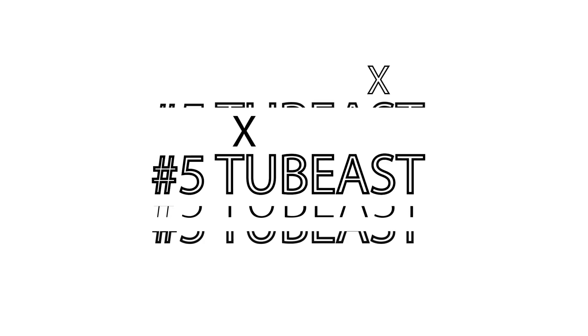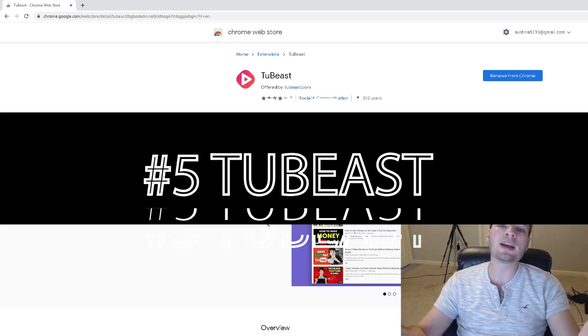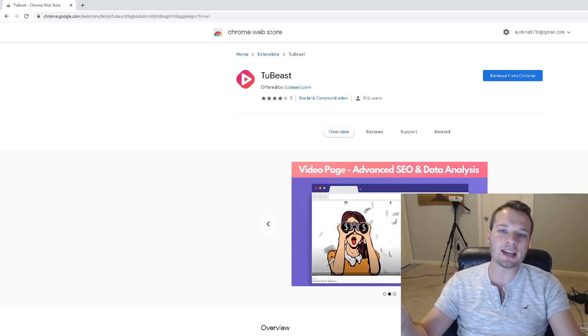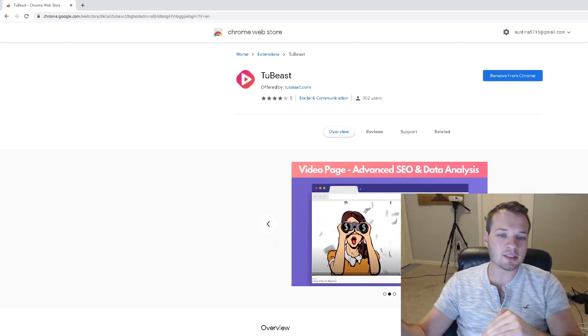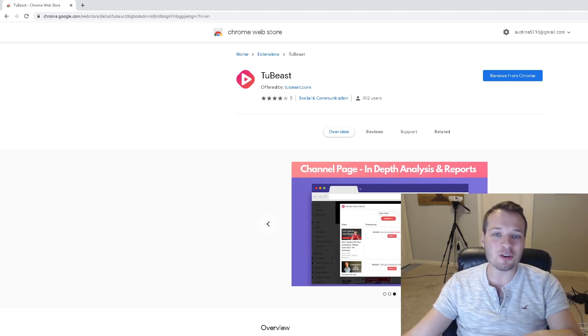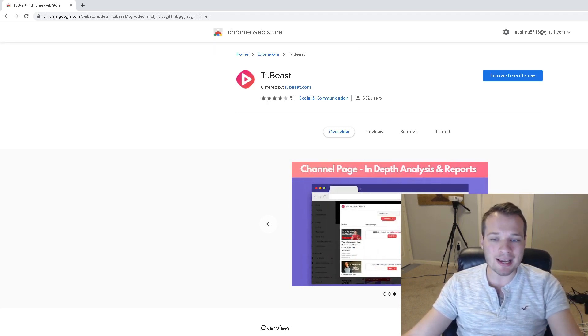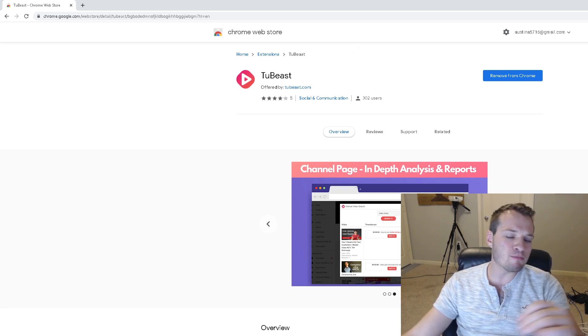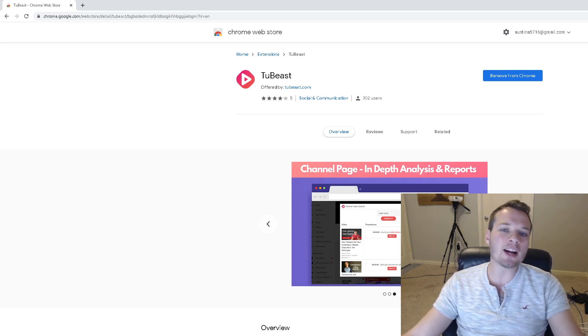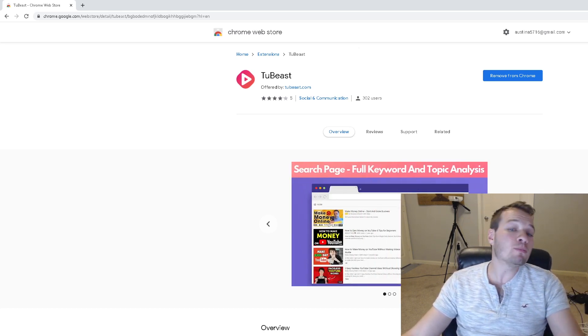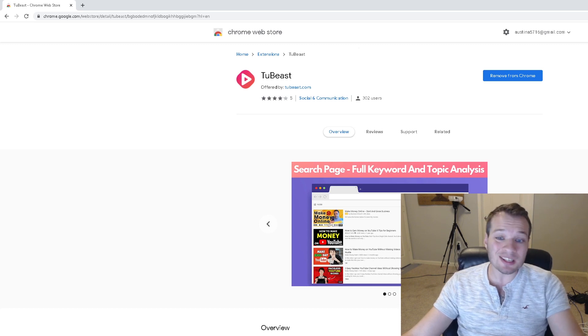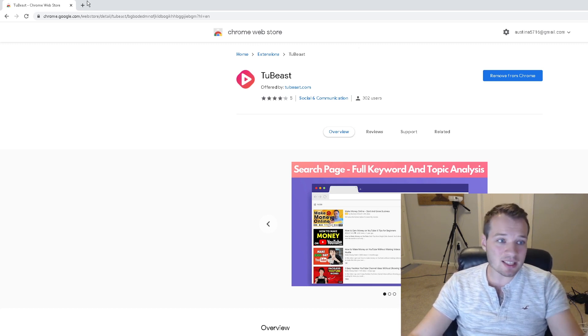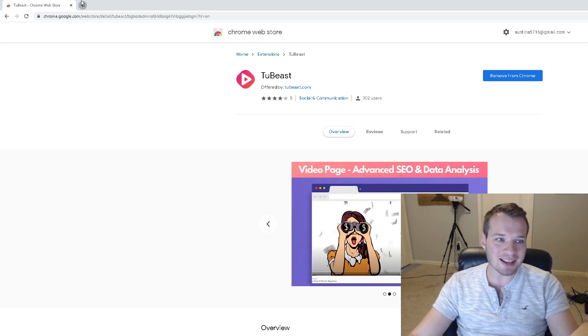For all my YouTube people out there, TubeBeast is a brand new Chrome extension—really cool tool. It's definitely a competitor to other tools like VidIQ and TubeBuddy, but it offers a lot of more detailed insight that VidIQ and TubeBuddy just simply don't give you. Let's take a look at an example of how this works exactly.